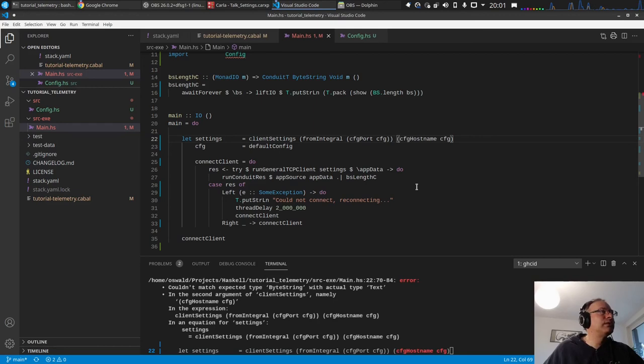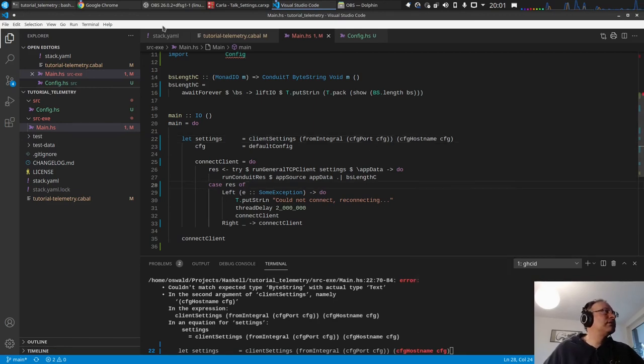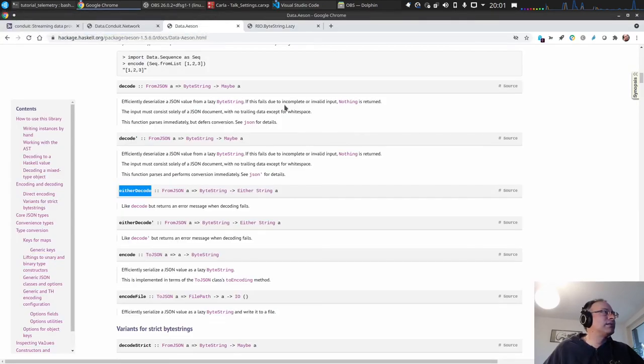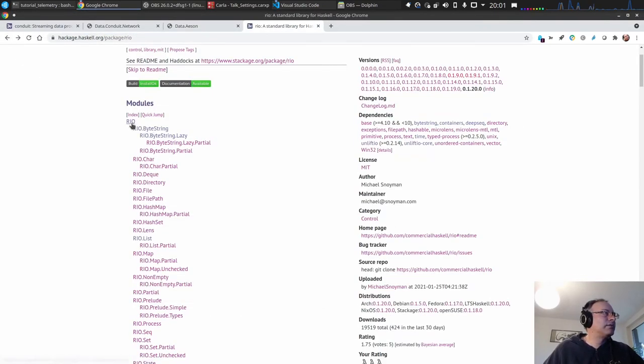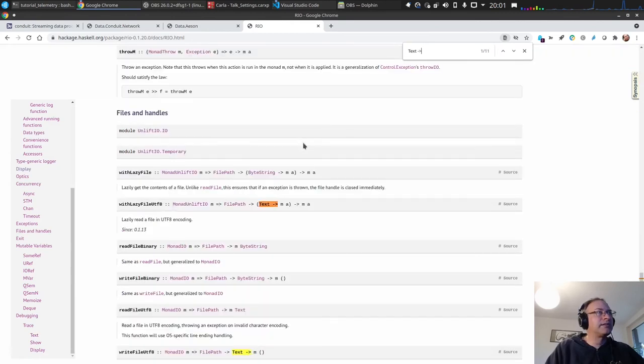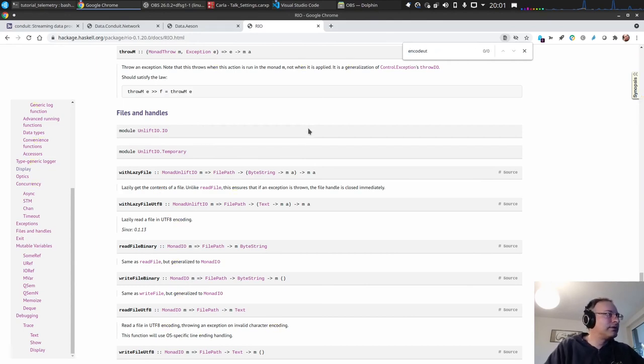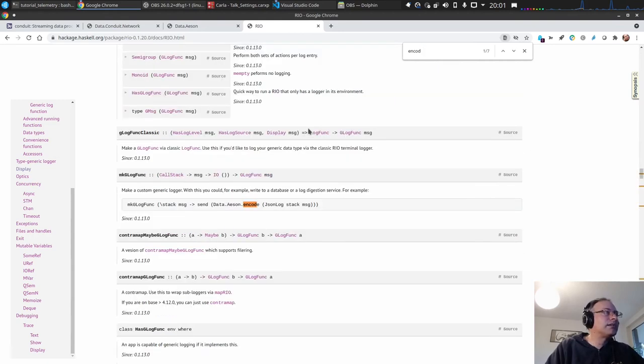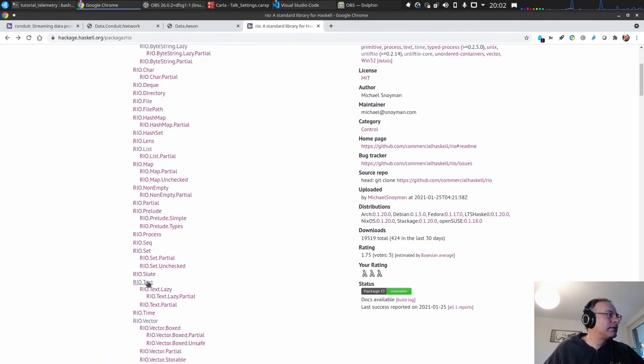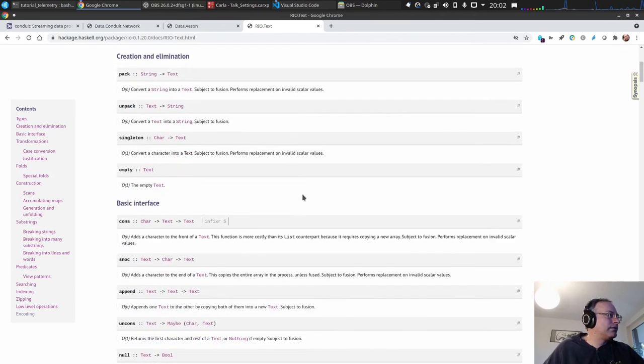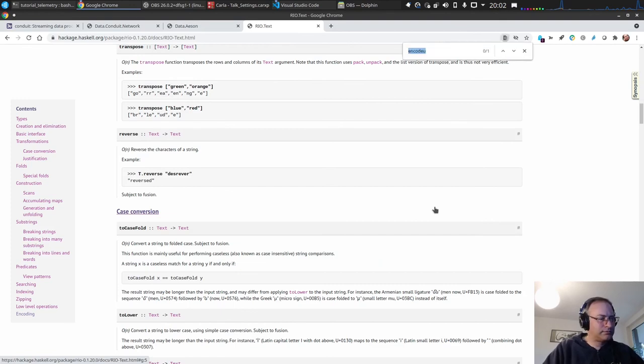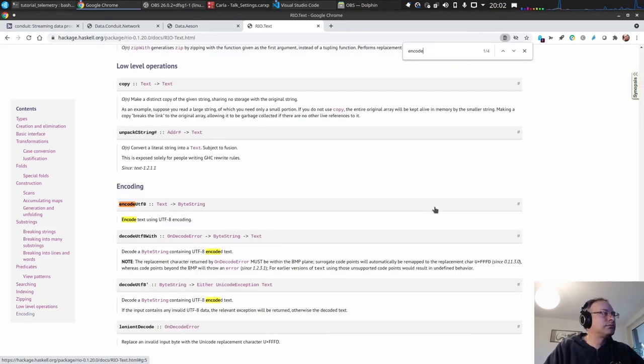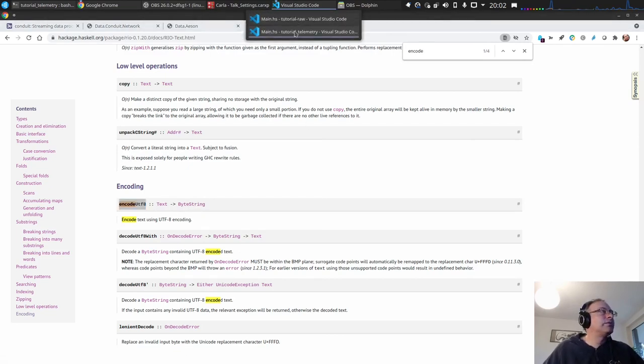And then we have here we have a text and it expects a byte string. So rio has a function, and I always forget the name. So let's go back, I think it's called, so let's just search a function which converts a text to a byte string. Don't find it here. All right, encode. What is it in text? Always forget that. Yes here it is, encode utf8 text into byte string.